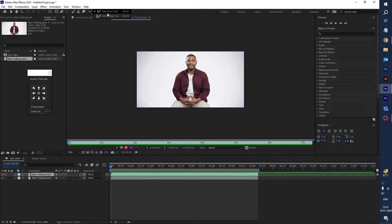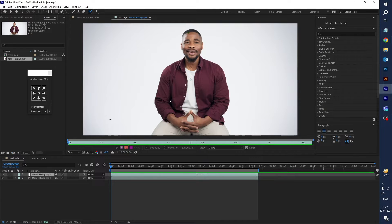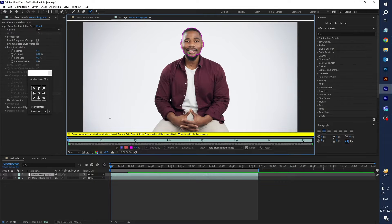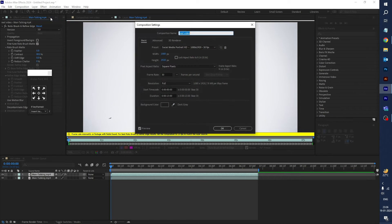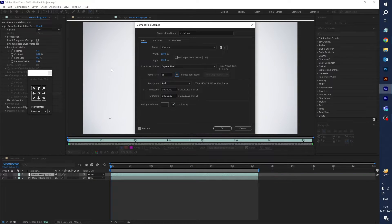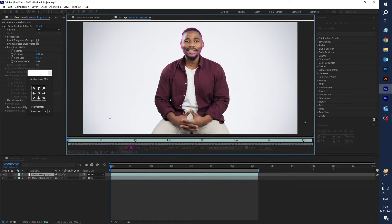Go to the tool panel and select the Roto Brush tool and select the character. Here you can see a frame rate mismatch error — this video's frame rate is 25 and our composition is set to 30. We need to change this, so go to Composition Settings and change the frame rate to 25 so both frame rates match. Click OK.